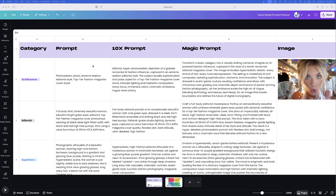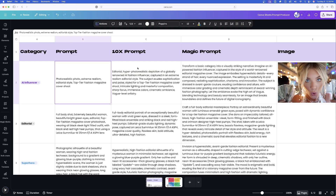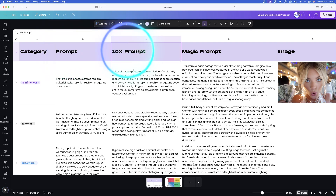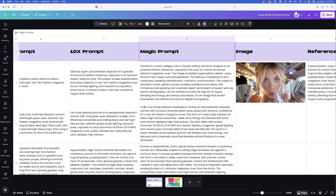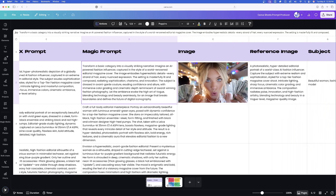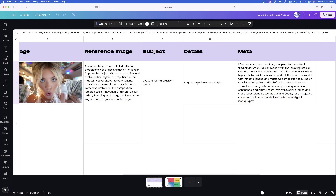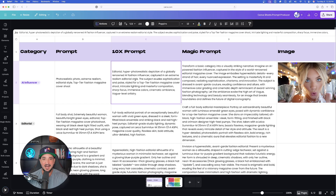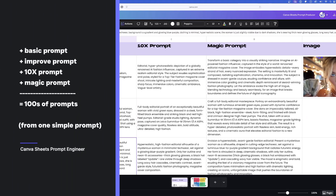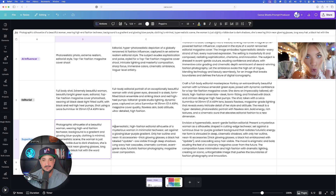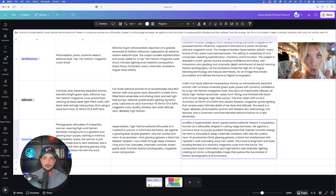In my Canva Sheets document I have some basic columns set up. My category is dependent on what sort of prompt it's going to be used for. I have an original prompt — a very basic and generic prompt — then a 10x prompt, then a magic prompt, and over here an actual image column. I have specific prompts you'll want to use within Canva Sheets to get tons of prompts. Canva AI will generate a better prompt from the basic ones, and then the magic prompt column takes the 10x prompt and makes it even better — more thorough and more detailed as you go right.